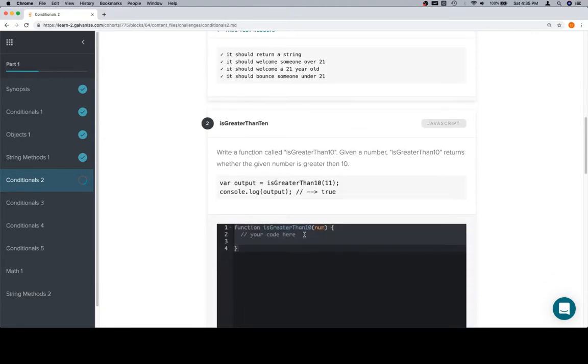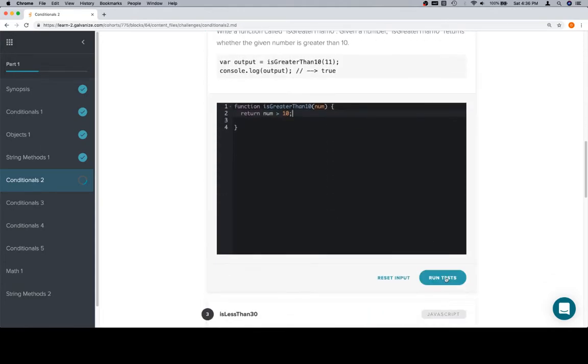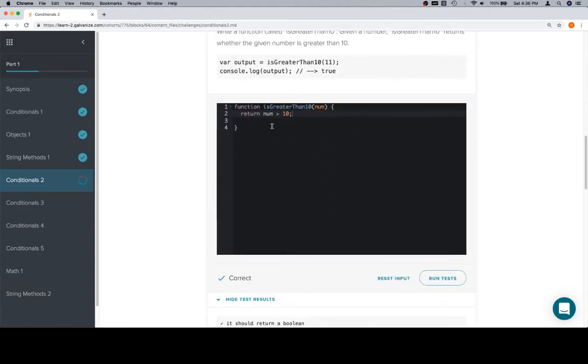So, is greater than 10. We've got a num. We need to return whether that number is greater than 10. So, if you recall the module 0 beta content, we can just say return num greater than 10. And that's going to get the job done for us.